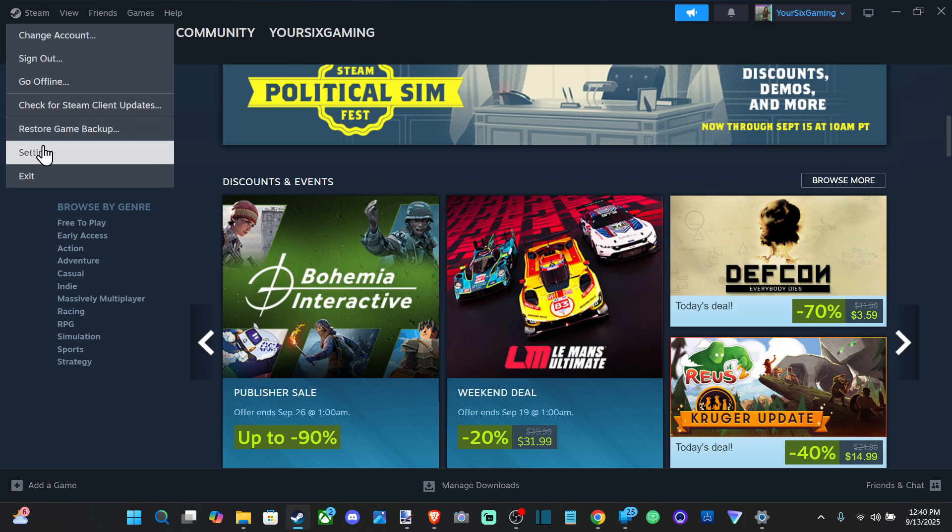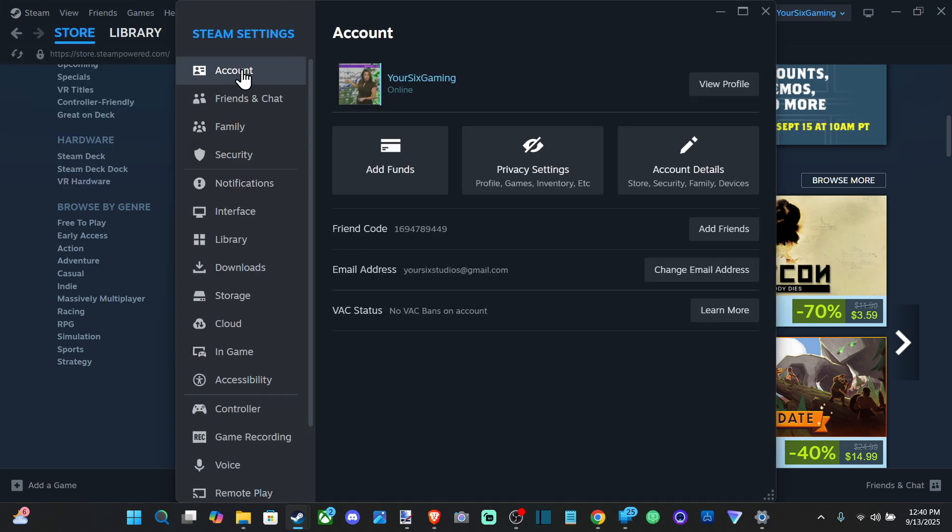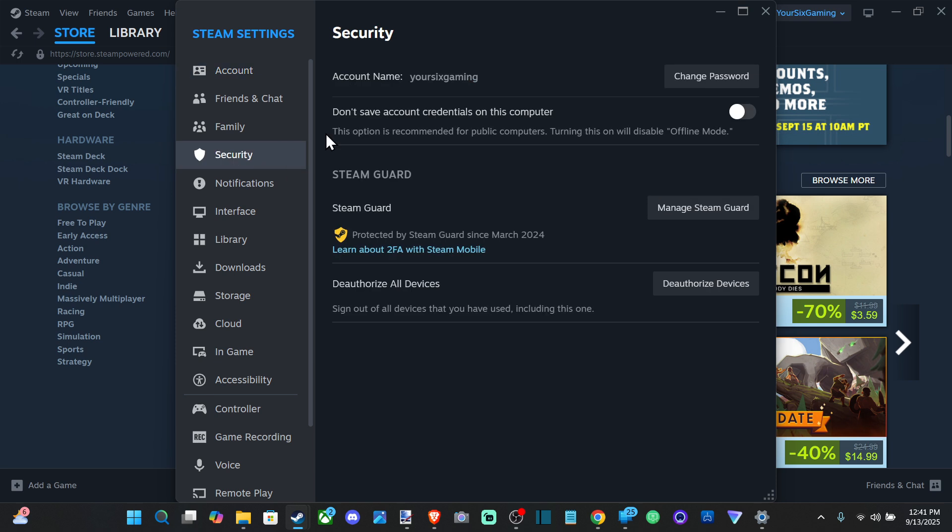and go to Settings right here. And then it's not going to be located under Account. What we want to do is go over to Security on the left and there's actually an option now to change the password